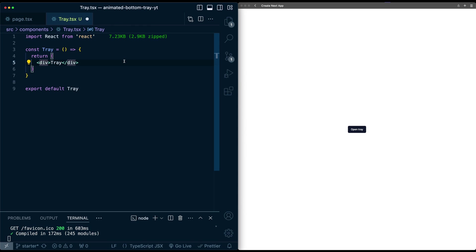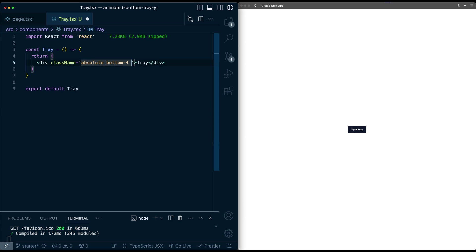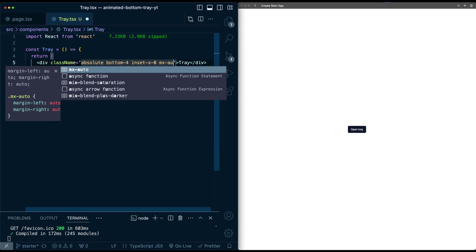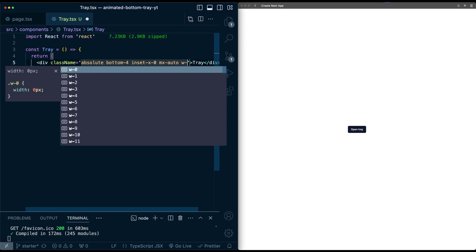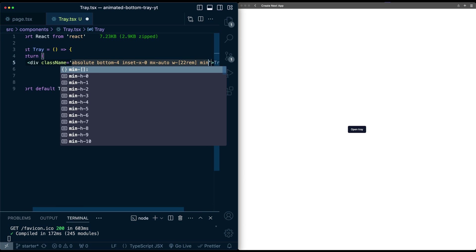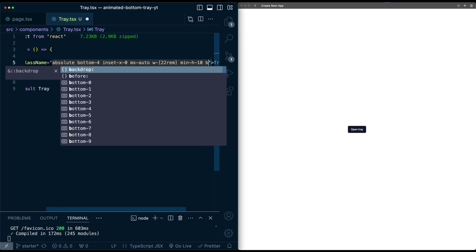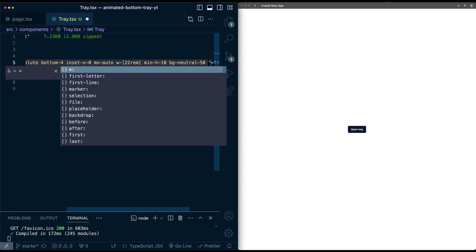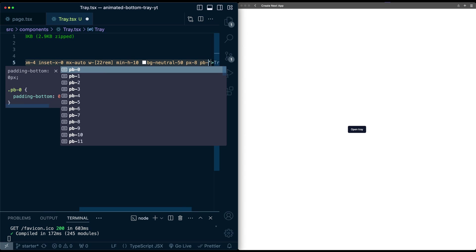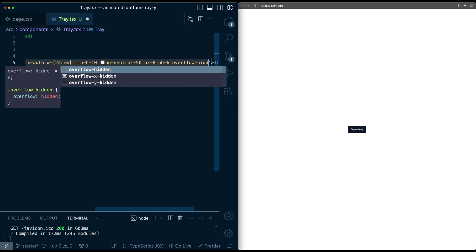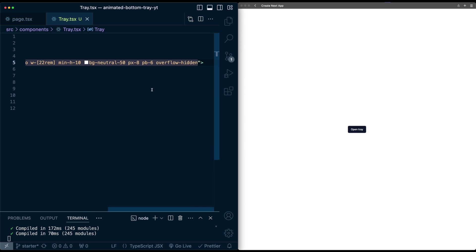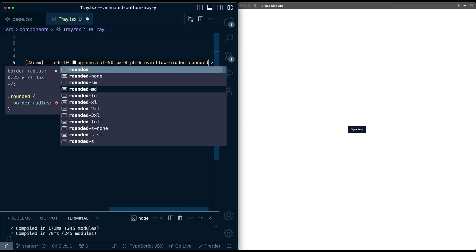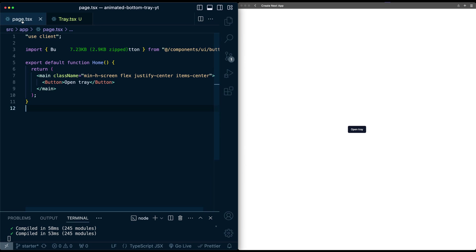So here on this div, give it a position absolute, bottom 4, inset x of 0, mx auto, a width of 22 rem, minimum height of 10, bg of neutral 50, give it some horizontal and vertical padding, and overflow of hidden. And I'm also going to give this a border radius as well, let's say rounded xl.